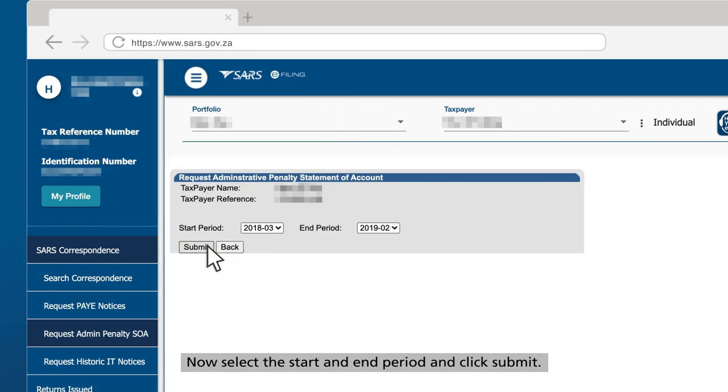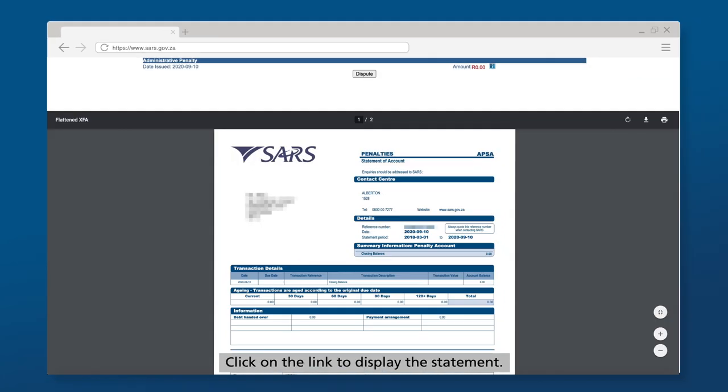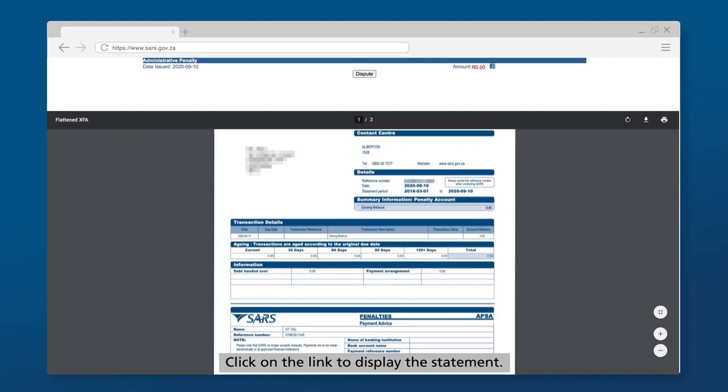Now select the start and end period and click Submit. Click on the link to display the statement.